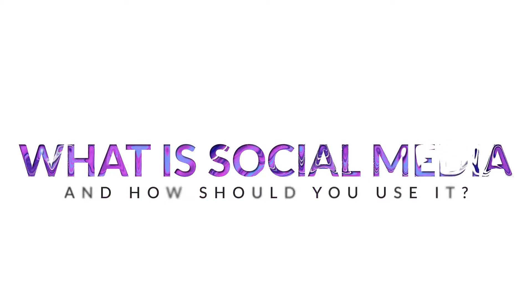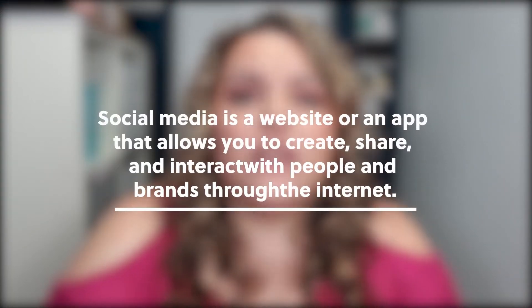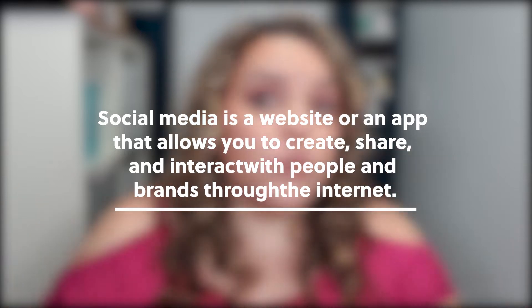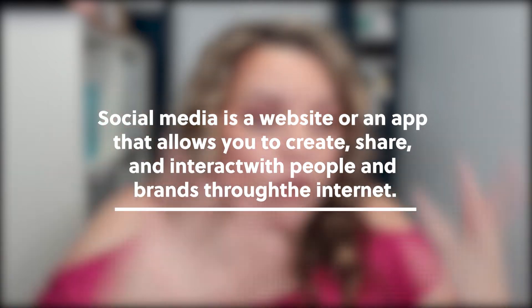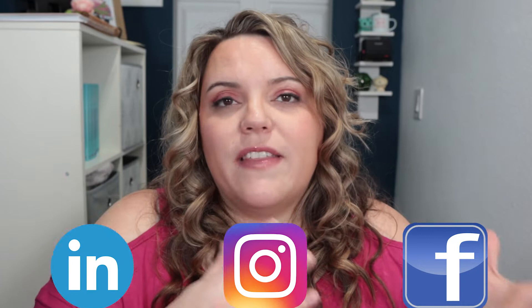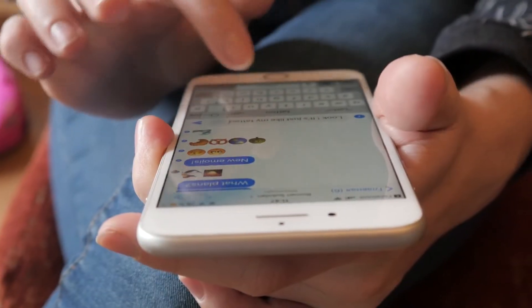So what exactly is social media? Obviously you know what Facebook is and Instagram and Twitter, like you've heard these words, but what is social media? Social media is a website or an app that allows you to create, share, and interact with people and brands through the internet. Each app has its own way of doing things, whether it's Facebook, Instagram, LinkedIn — either way, the social network is there to create, share, and interact so that you're able to build digital relationships with people.